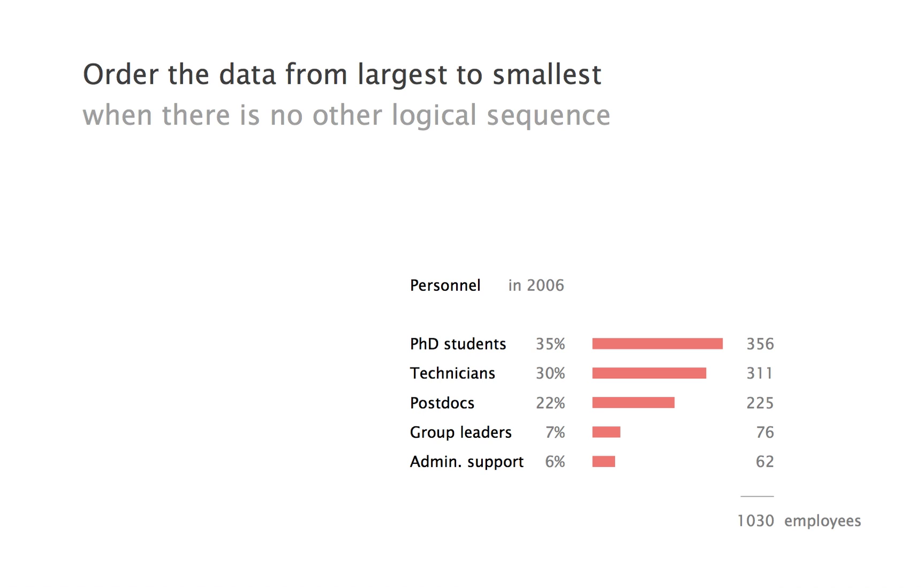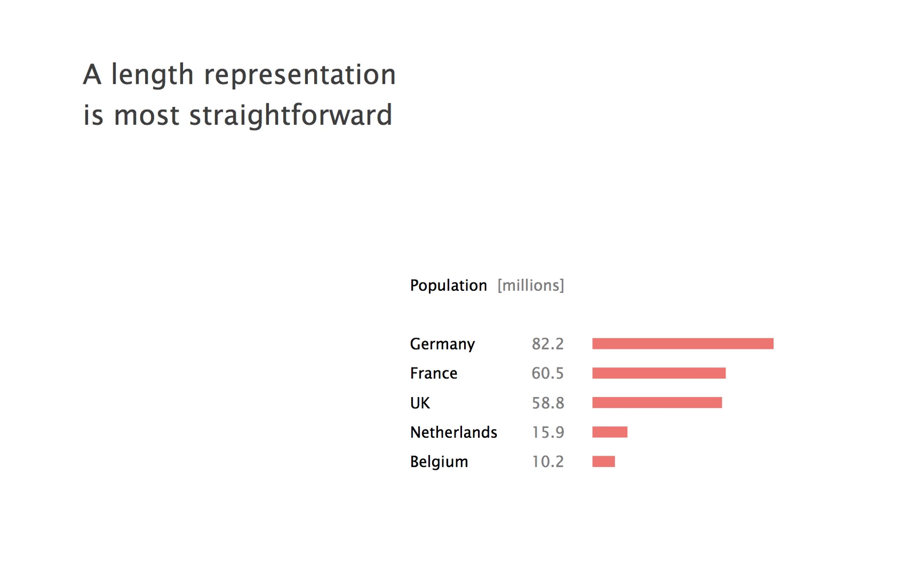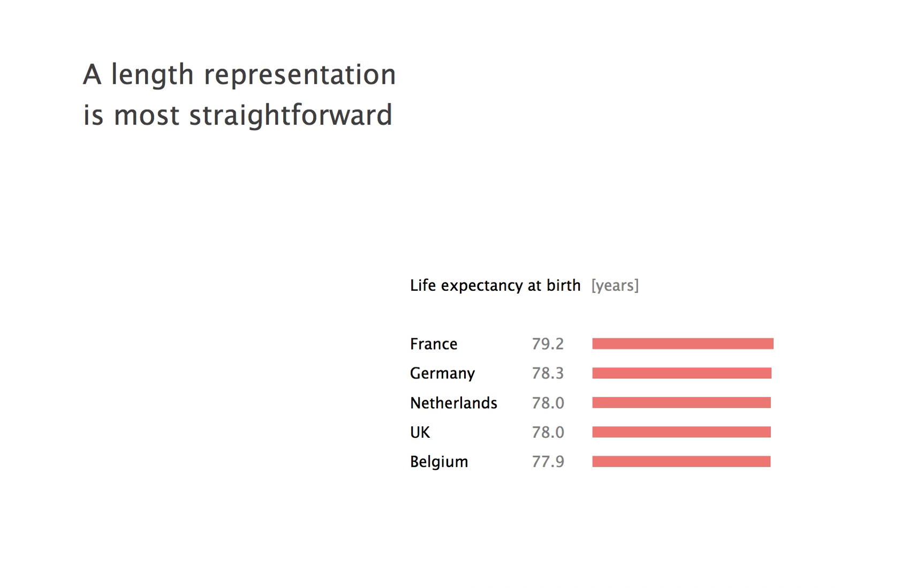Because the length must be proportional to the data, the bars must necessarily start from zero. That's fine for very different values, such as the population of Belgium and neighboring countries.